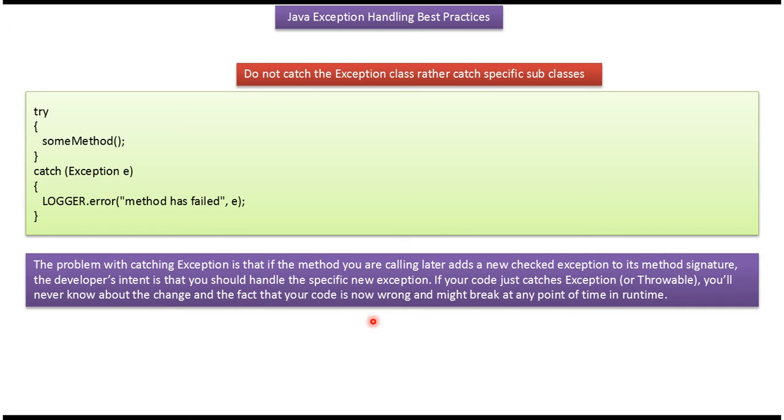The problem with catching Exception is that if the method you are calling later adds a new checked exception to its method signature, the developer's intent is that you should handle the specific new exception. If your code just catches Exception, you will never know about the change and the fact that your code is now wrong and might break at any point of time in runtime.